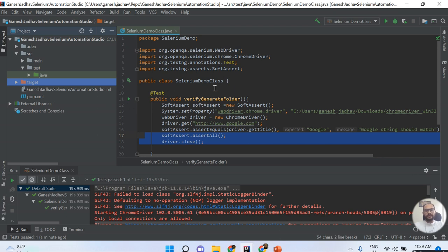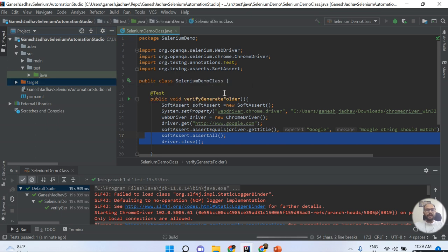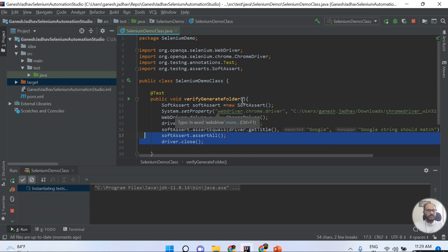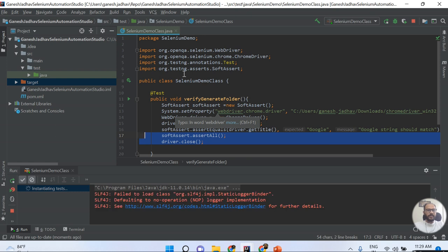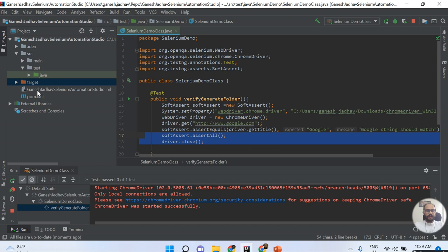Once this is done, just try to rerun this file. I'm re-running the Verify Generate Folder script, and you can see after the script successfully passes, on your left-hand side the test output folder will be generated. Let's wait for a couple of seconds.